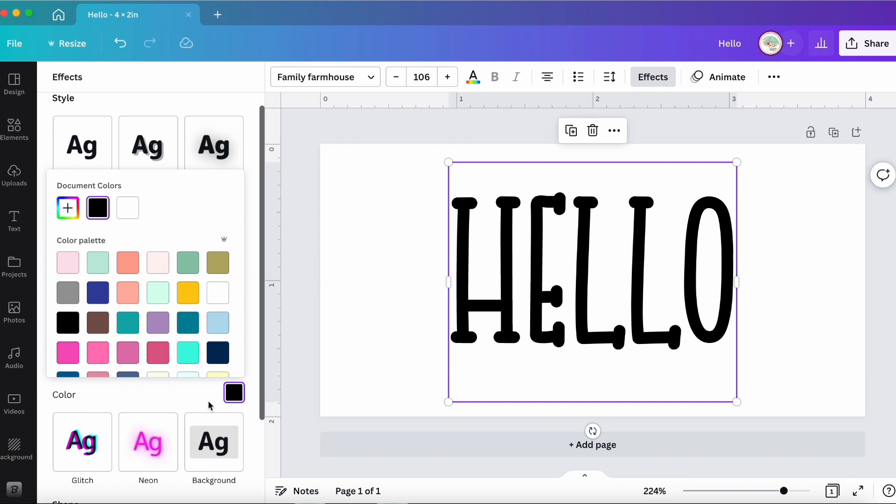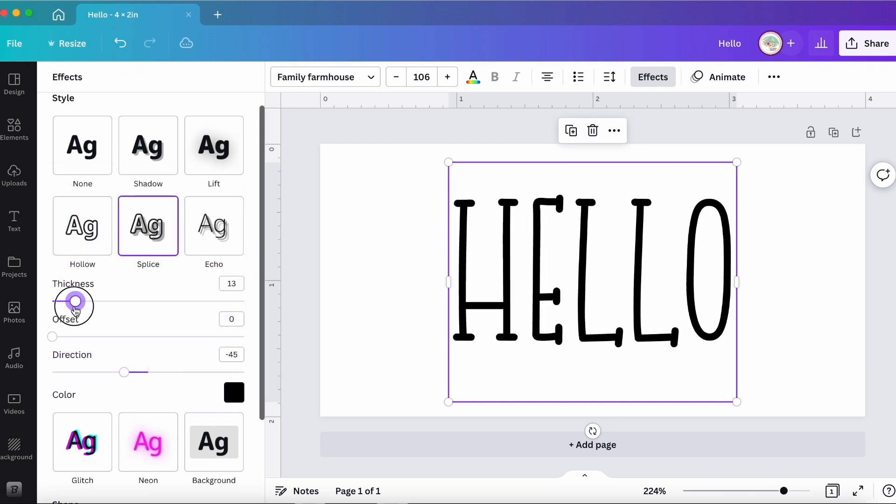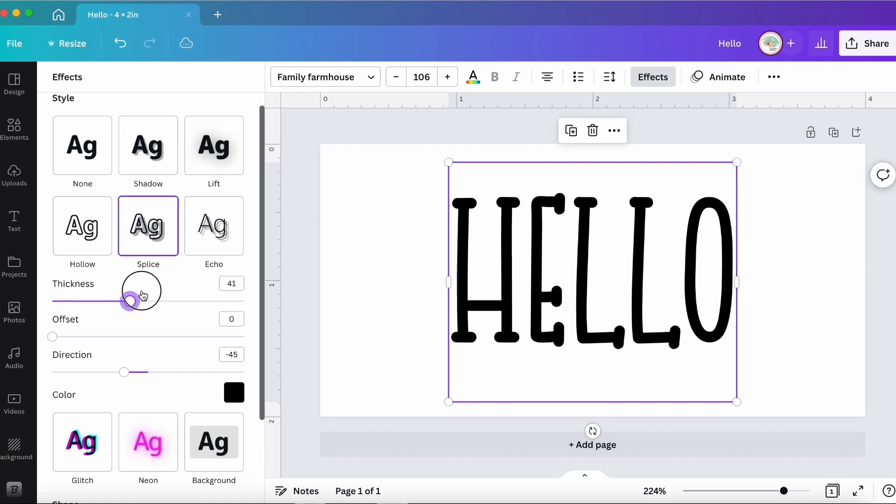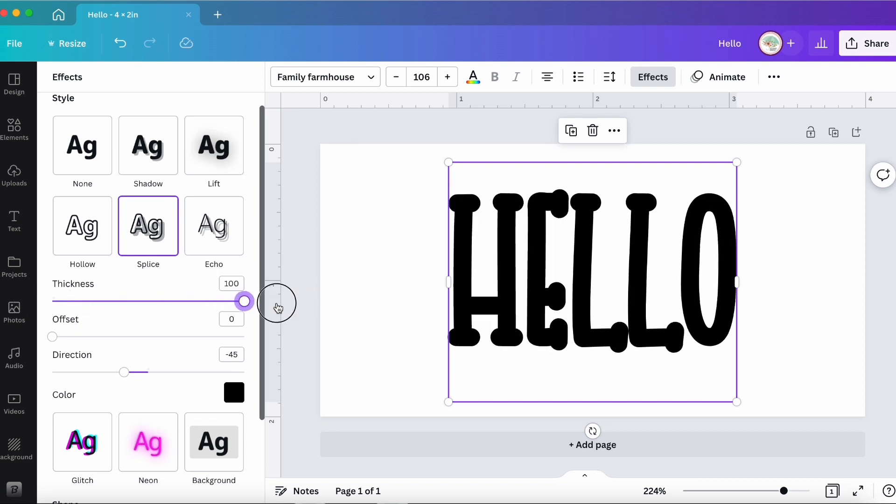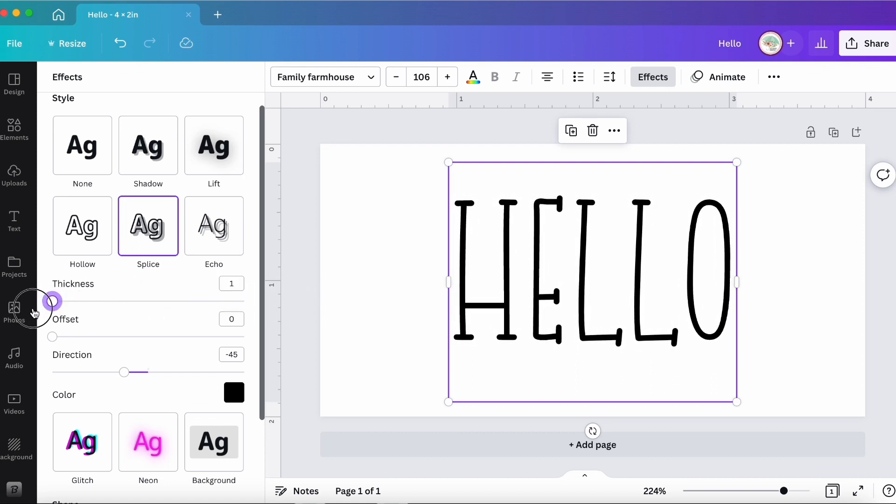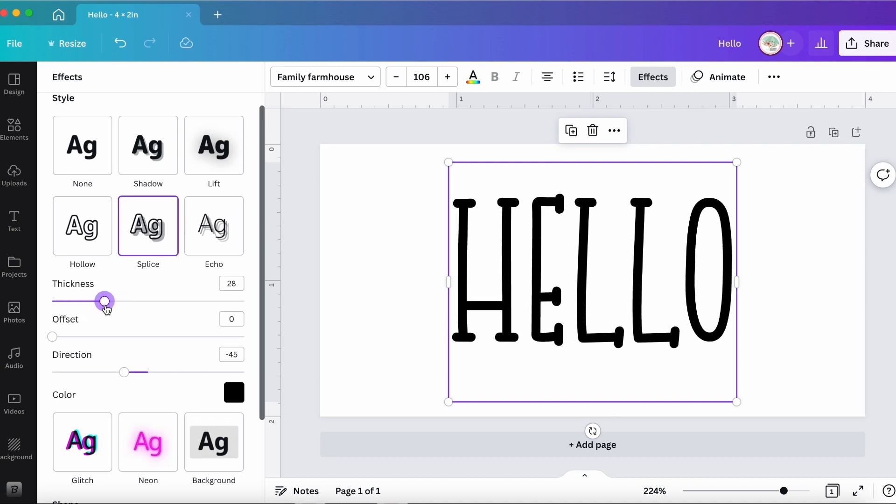And then all you do now is slide the thickness and you can make it as thick or as thin as your heart desires. And once you have it in a place where you're happy with it,